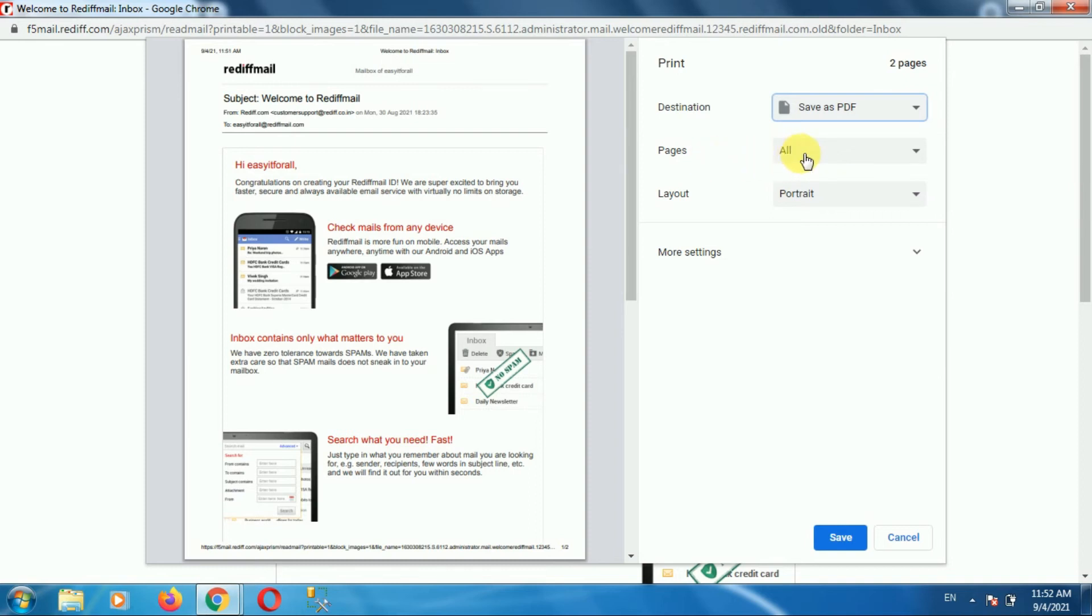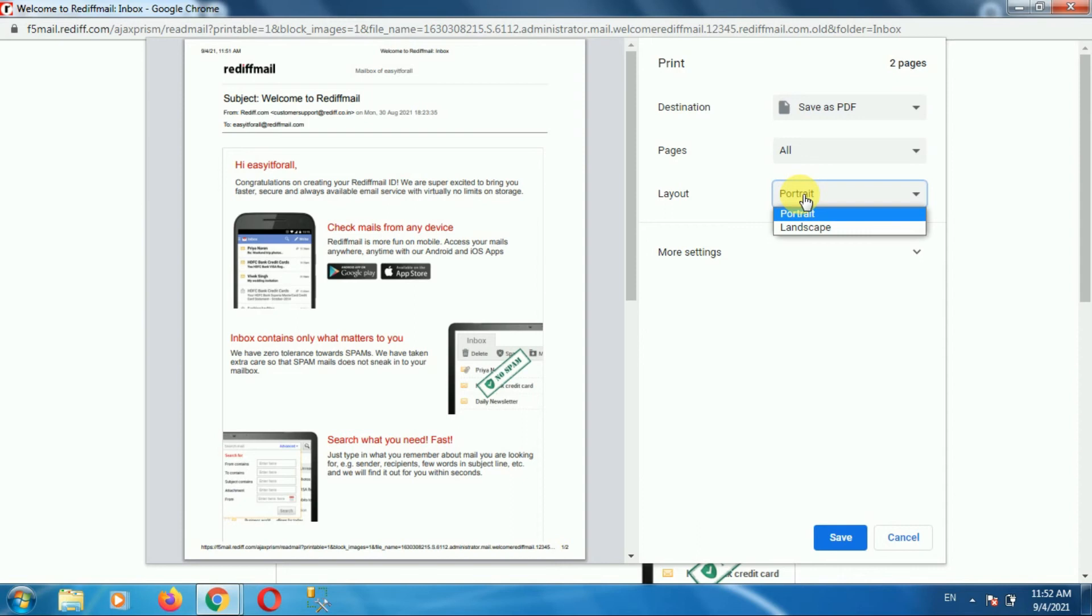Then select the number of pages that you want to save as a PDF. Then select the layout of the page. Here are two options, portrait and landscape. In my case, I am selecting portrait.